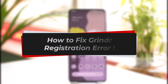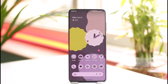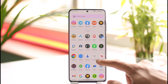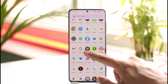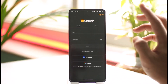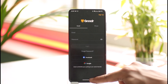How to fix Grindr registration error. Hi everyone, welcome back to our channel. In this video, I will guide you on how you can fix Grindr's registration errors, so make sure to watch the video till the end. To fix Grindr's registration error, let's say you have the Grindr application installed and you're not being able to register for it.